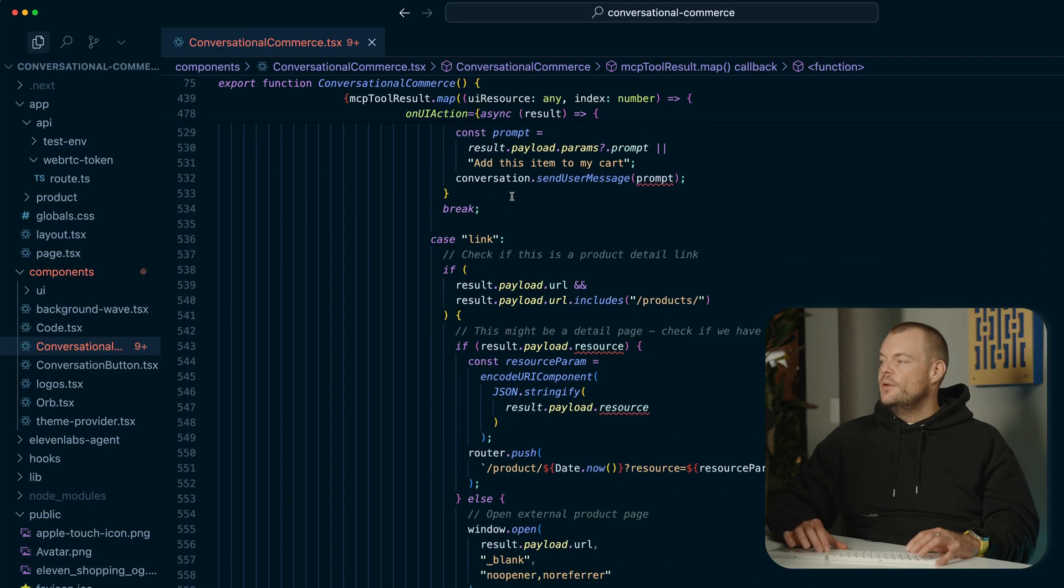So there you have it. This is pretty cool enabled by the model context protocol. Thanks so much to Shopify for making every store available as an MCP server. And really, really cool to play around with this. So let us know if you would shop with your voice. Thanks for tuning in and I'll see you in the next one.